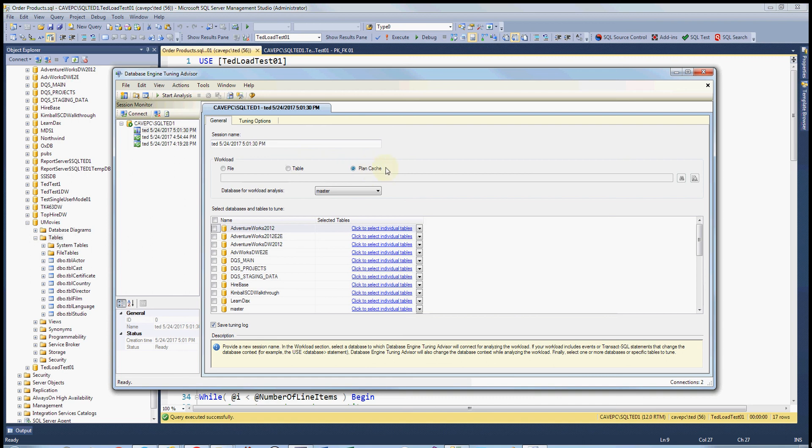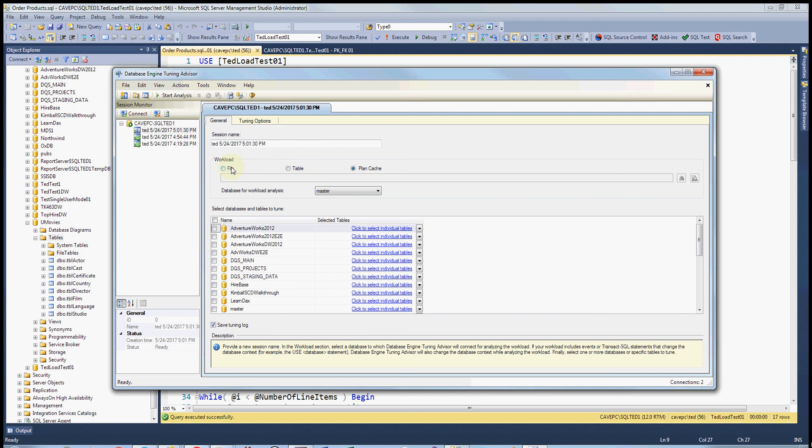This is really good for a production database or a load tested development database. If there are... You have to understand that if you don't have good plans pre-cached, in other words, you haven't been running the right queries against your database, then this isn't going to work. So that's why you sometimes have to use these.